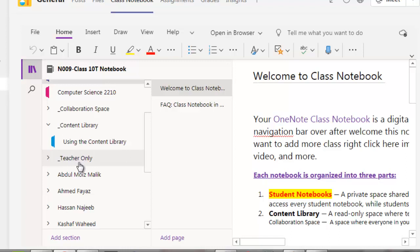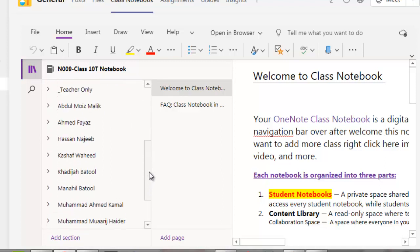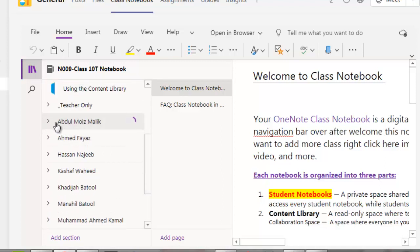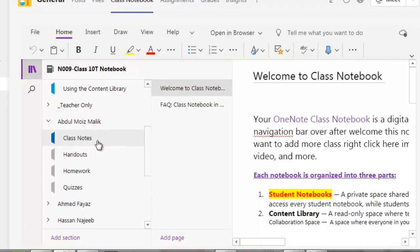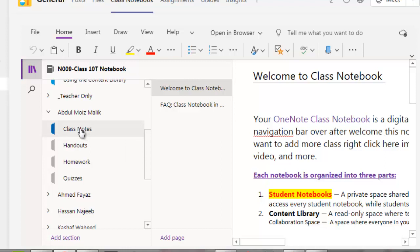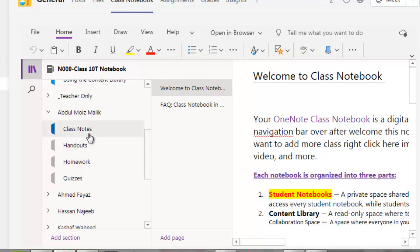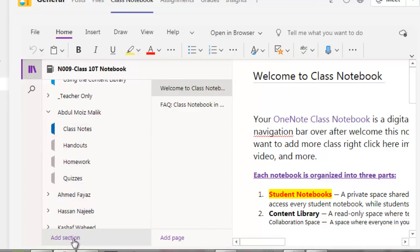Teachers can make assignments and quizzes and upload them here, and only the teacher can see them unless the teacher assigns the task to the student. Then we have different students over here. For example, Abdul Mohiz Malik — each individual student's class notebook has four sections: Class Notes, Handouts, Homework, and Quizzes. You can even add more sections.